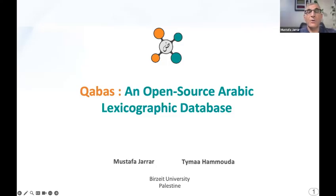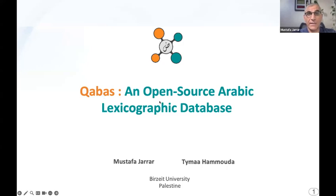Hi, welcome to my talk. I will be presenting Qabas, which is an open source Arabic lexicographic database — basically an Arabic lexicon and a modern Arabic lexicon.